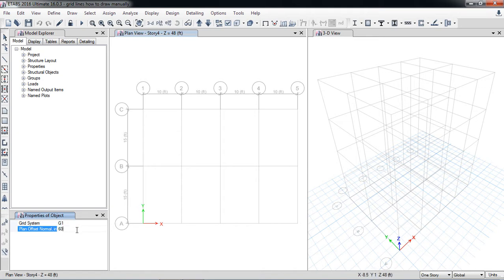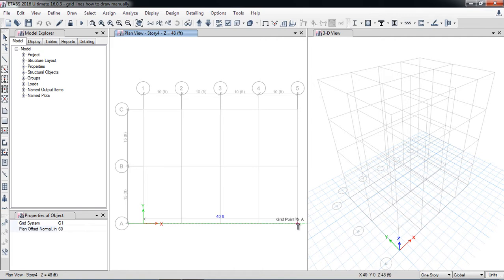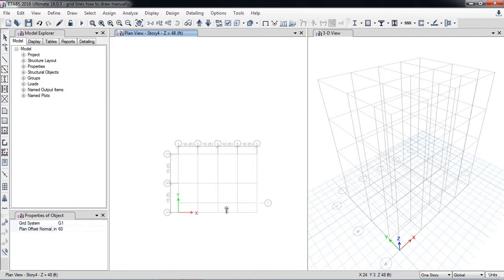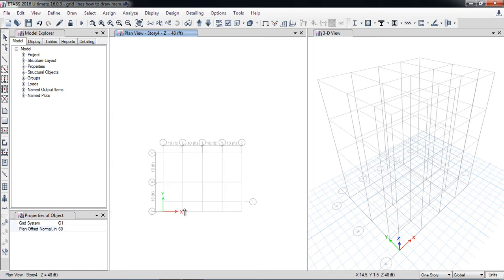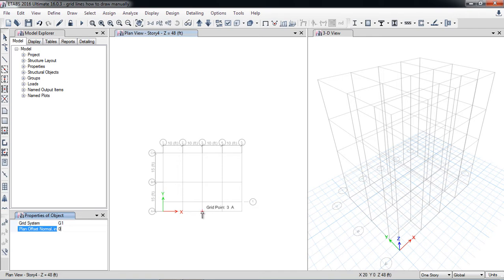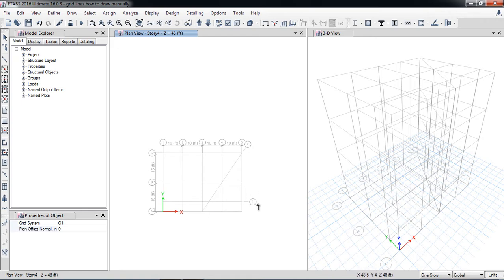I will click from here to here, and now you can see I have drawn grid one. Similarly I can draw in the inclined plane — from one point to another — and in this way you can draw inclined grids. You can also rename the grids, for example x1 and x2.